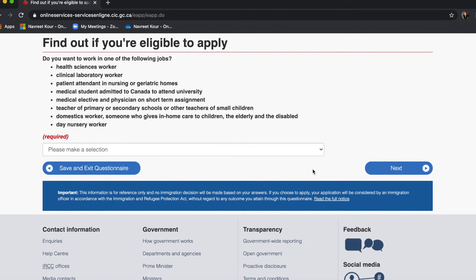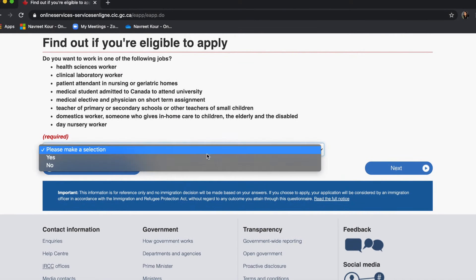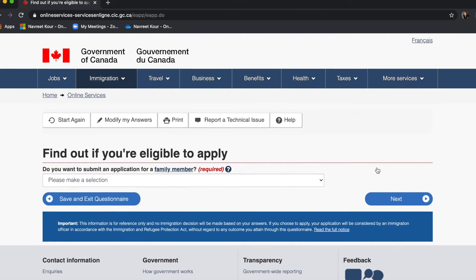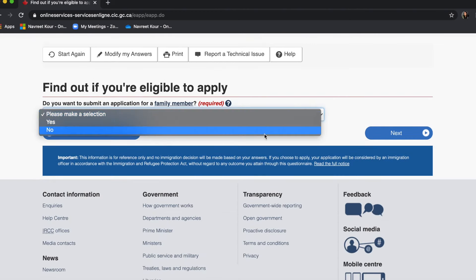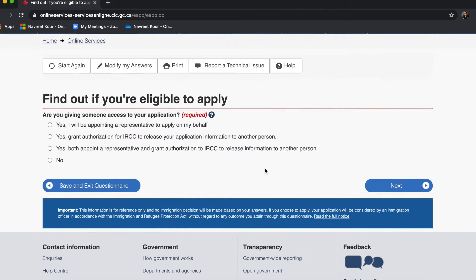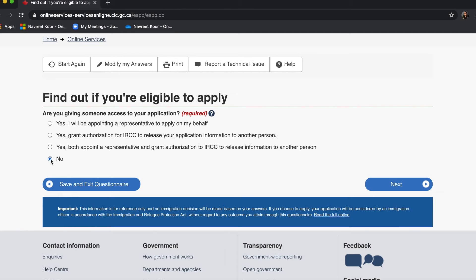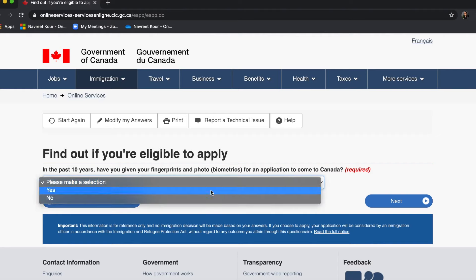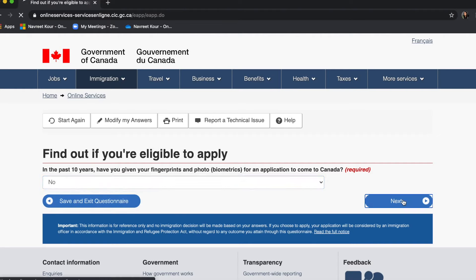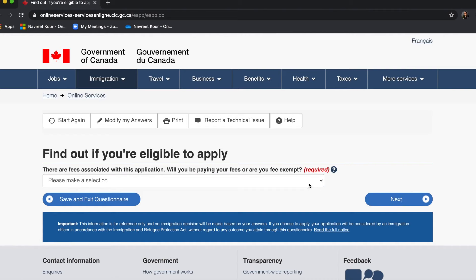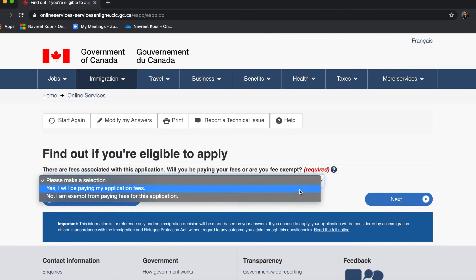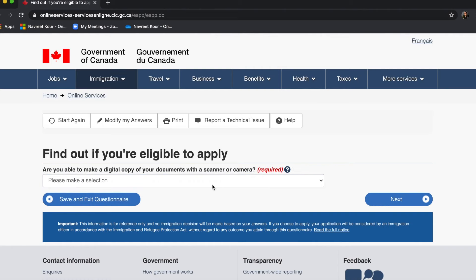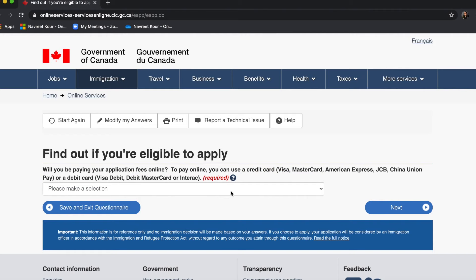Do you want to work in any of the following jobs — no. Do you want to submit an application for a family member — no. Are you giving someone access to your application — no. In the past 10 years have you given your biometrics — no. There are fees associated — will you be paying — yes. Are you able to make a digital copy of your documents with a camera or scanner — yes. Will you be paying your application fees online — yes.